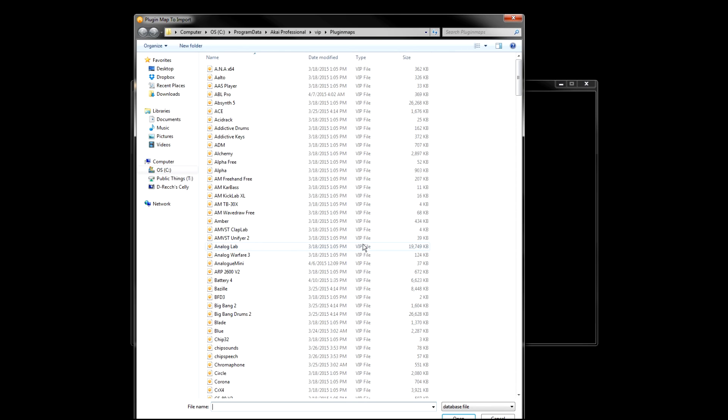This will open the VIP plugin map folder. From here you can select a single plugin map, or more than one at a time by holding the Shift or Control keys on your computer keyboard.